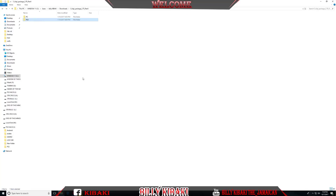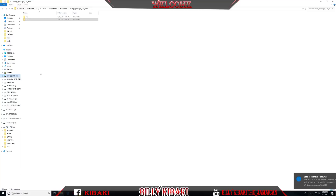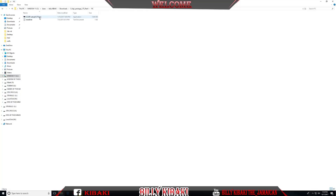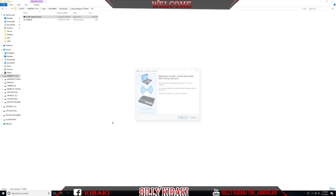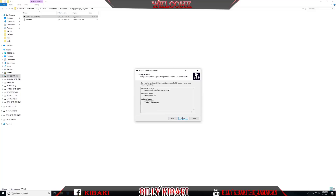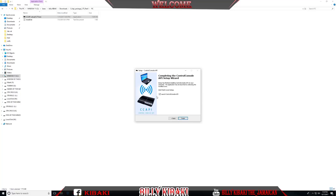At this point you can go ahead and eject your USB stick because we're now done with it. Go into the PC folder and we're going to install this application on the computer. Double-click, hit Next, Next, Next, check this box to get an icon on your desktop, then Next, Install, and Finish. The application will launch.